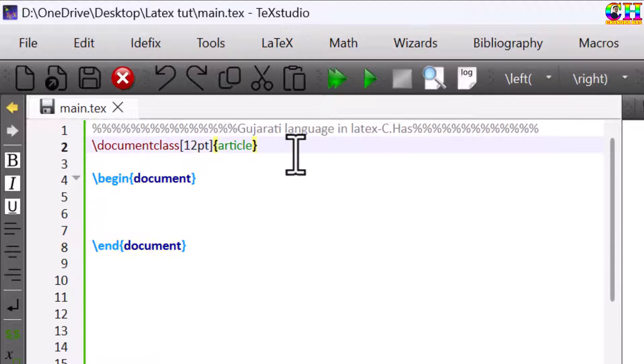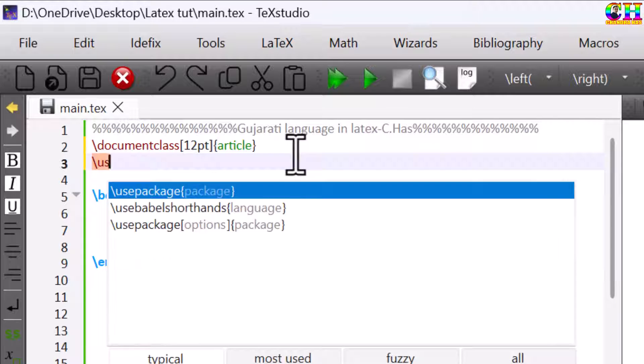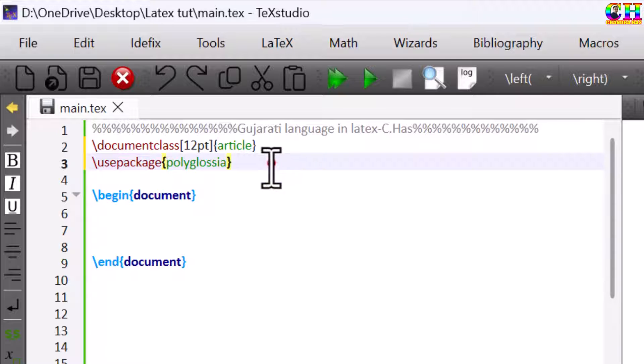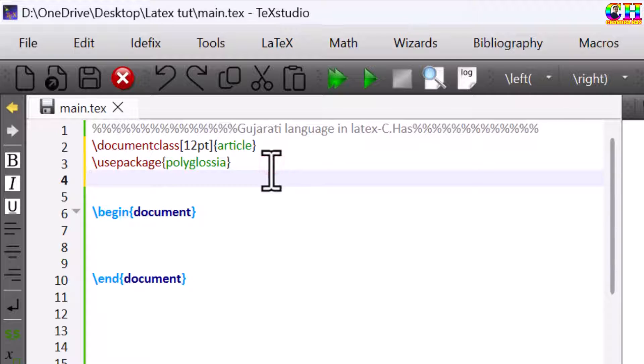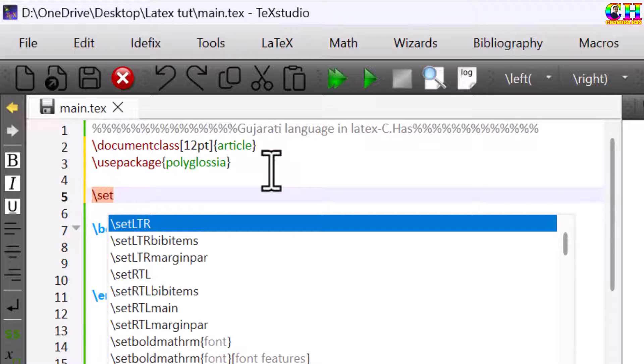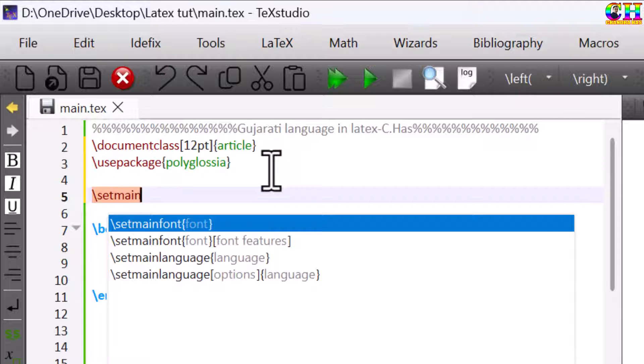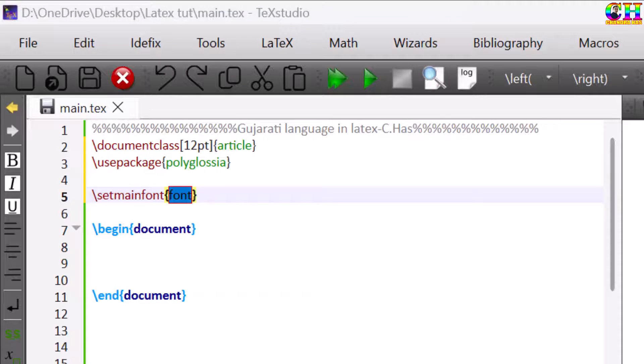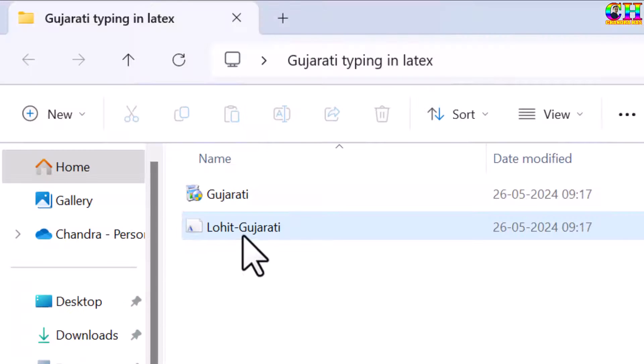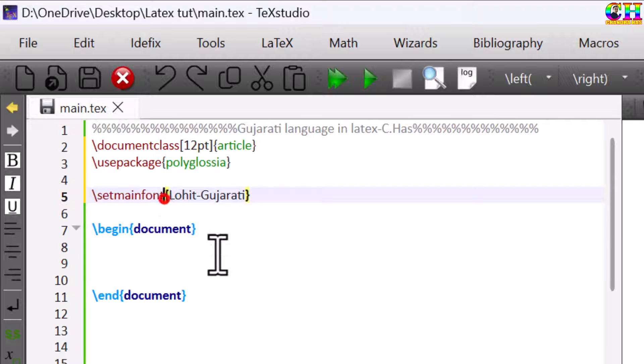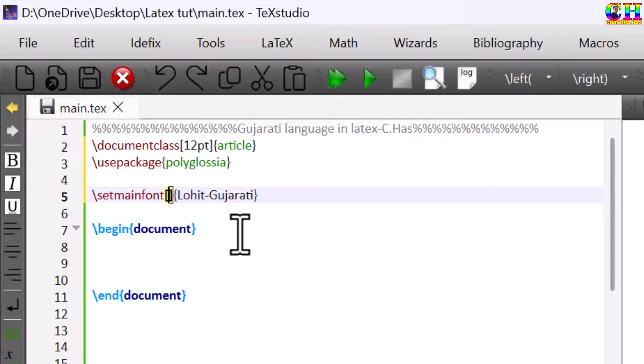We need to load one package that is polyglossia. After that just write set main font, font name, this one. Also we need to mention the script, that is Gujarati.